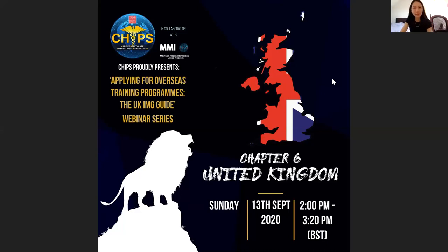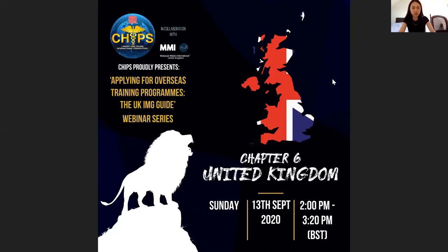Hello and welcome everyone. My name is Eunice and I'll be chairing today's webinar. Welcome to our 'Applying for the Overseas Training Program' webinar series. The country we are covering today is the United Kingdom. This webinar is brought to you by Cardiff Healthcare International Perspectives — CHIPS — in collaboration with MMI UK.